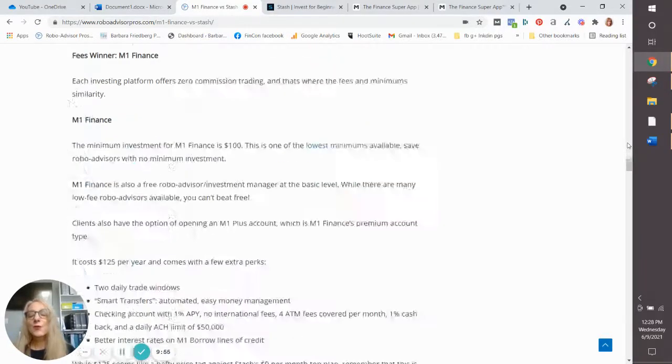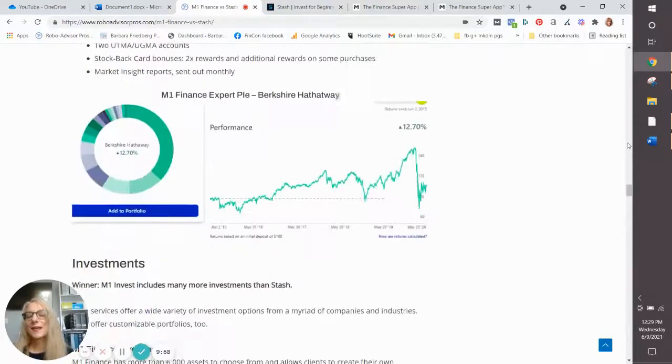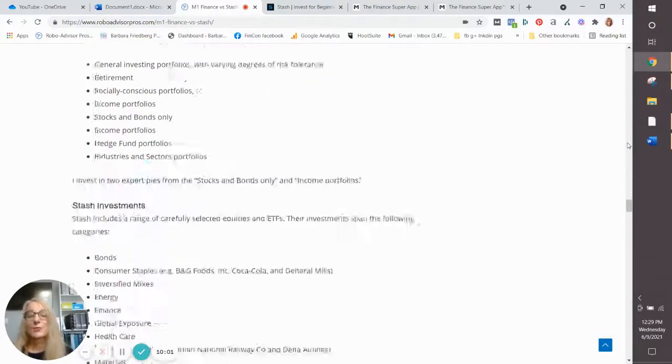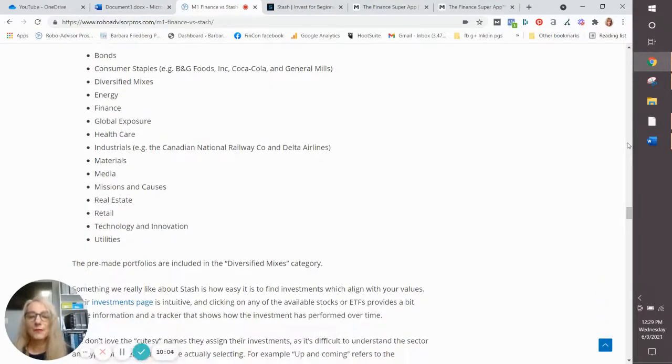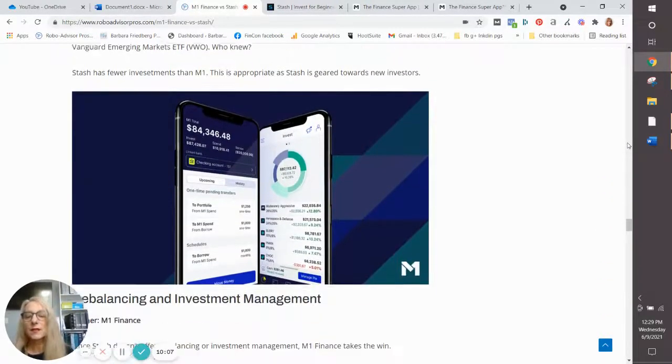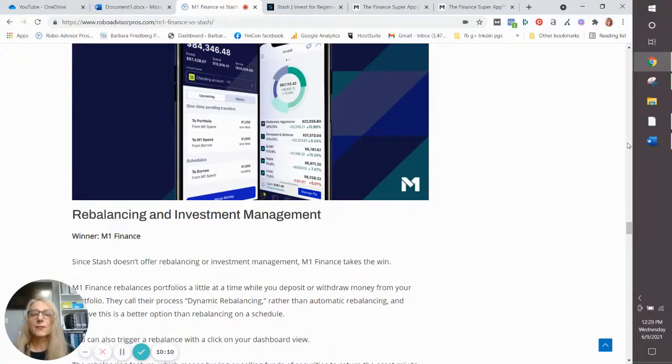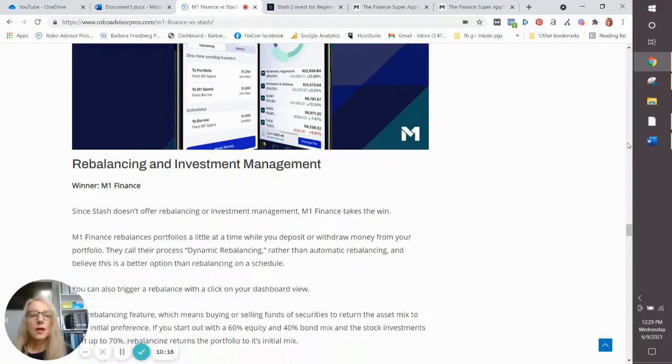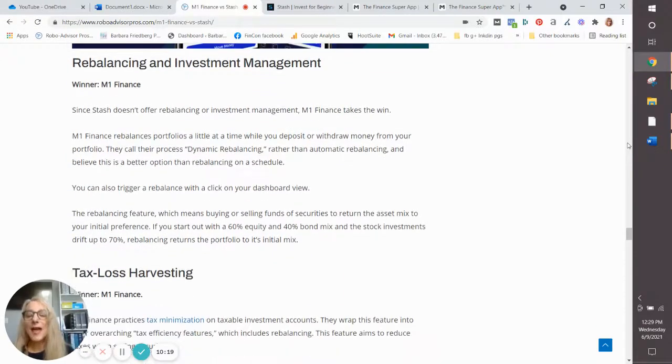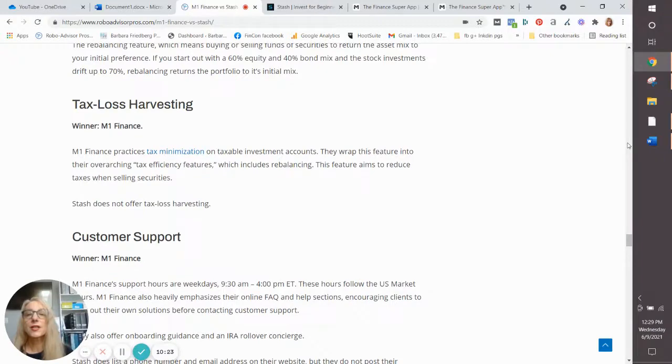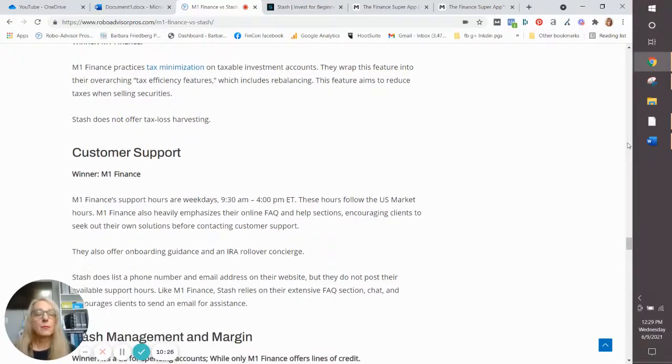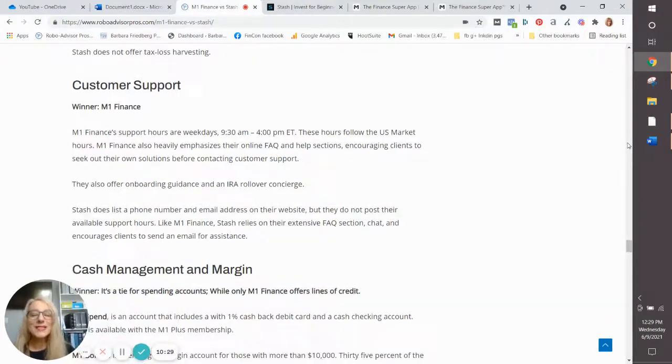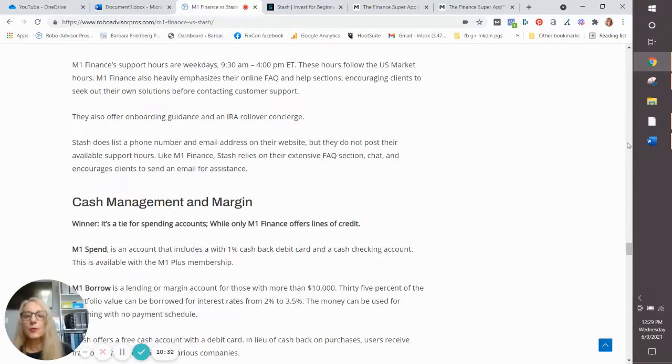So now let's go to the wrap up. And you will find that I like both platforms. I think they're both really solid. If you are a brand new investor, and you have small amounts of money, and you like the Roundup feature, I believe the all-in-one app for you would be Stash. Their education is wonderful. Their pre-made portfolios are good. They're really designed for you as a brand new investor.